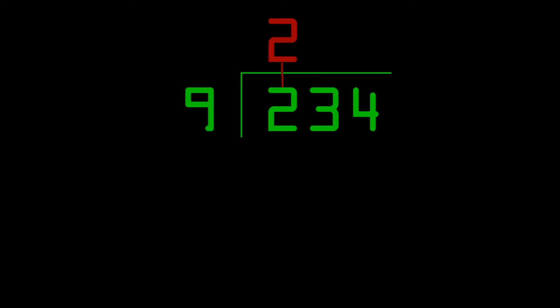To get the answer, you first have to pull the first digit of 234 up. Unless there's a carry somewhere, that's going to be the first digit of the answer.